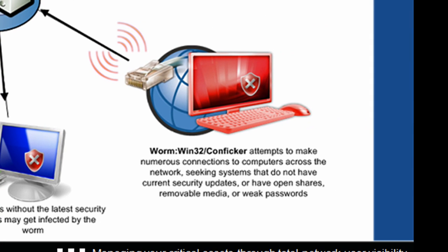Now over here towards the bottom right, the Conficker worm attempts to make numerous connections to computers across the network. So it will seek out systems that do not have the latest security updates and that do not have open shares or maybe removable media or weak passwords.